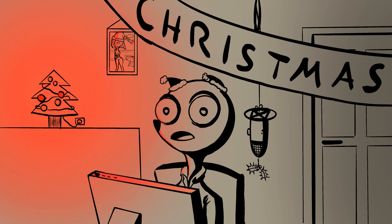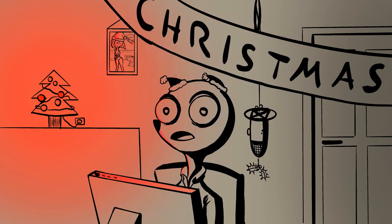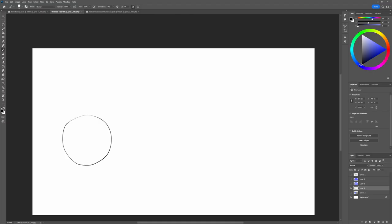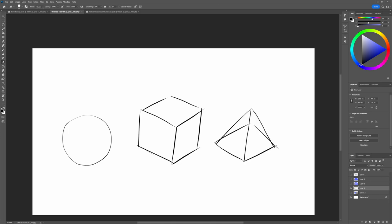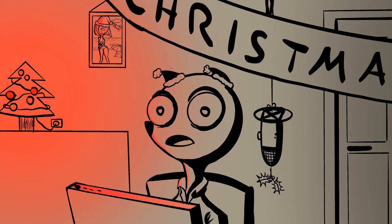Today we'll talk about lighting and we'll have a prompt you can follow to change things up. We will go back to the absolute basics, just like our first day. We will draw a sphere, a cube, and a pyramid.